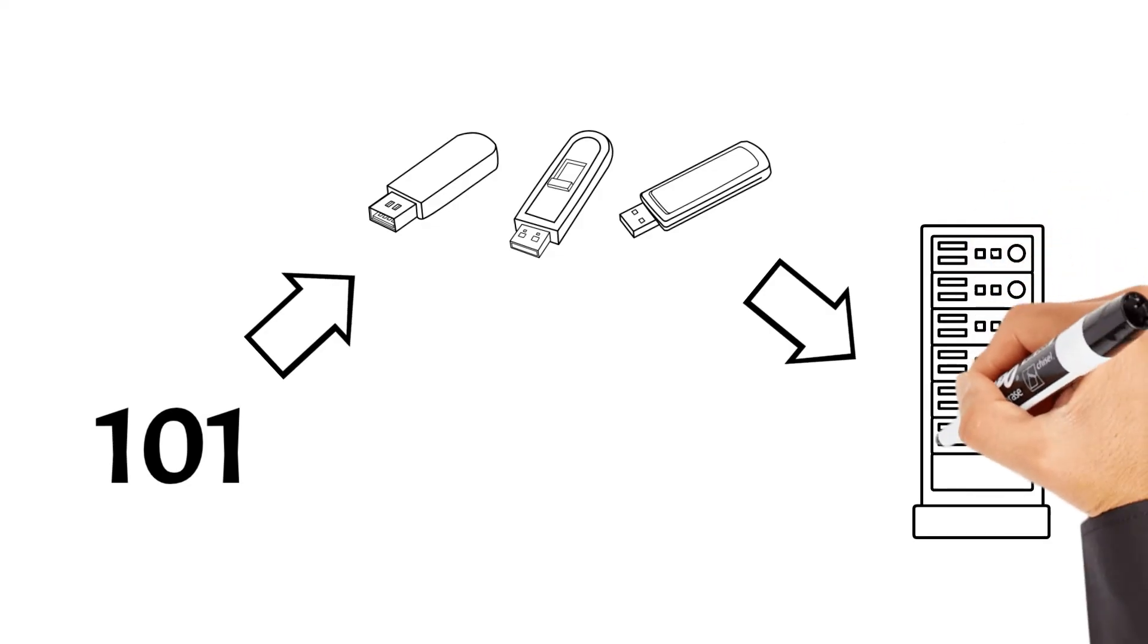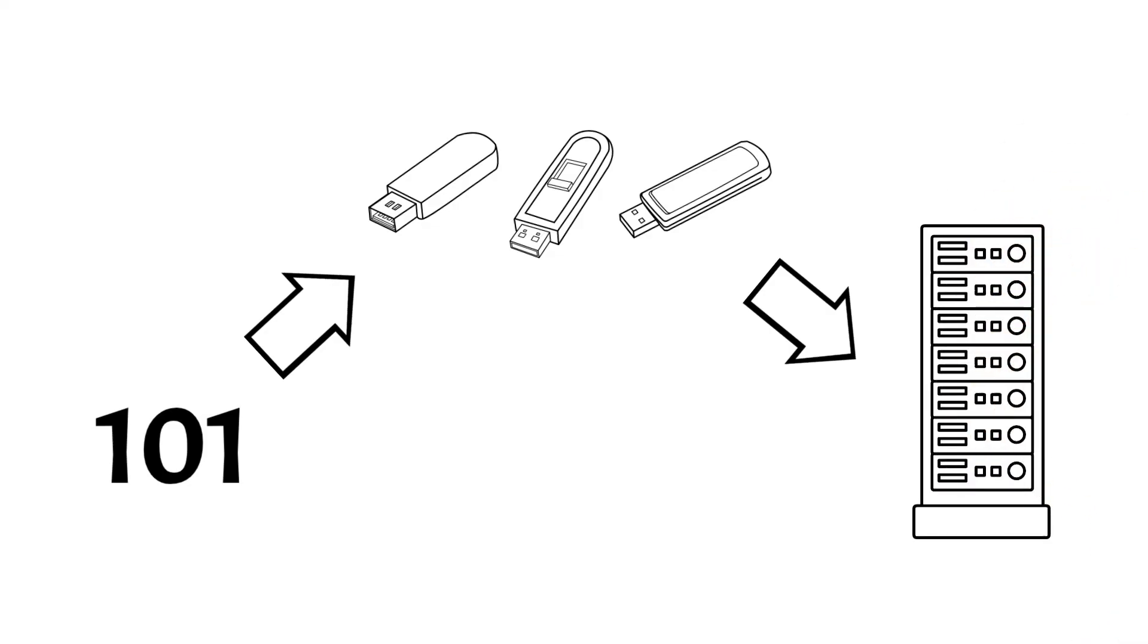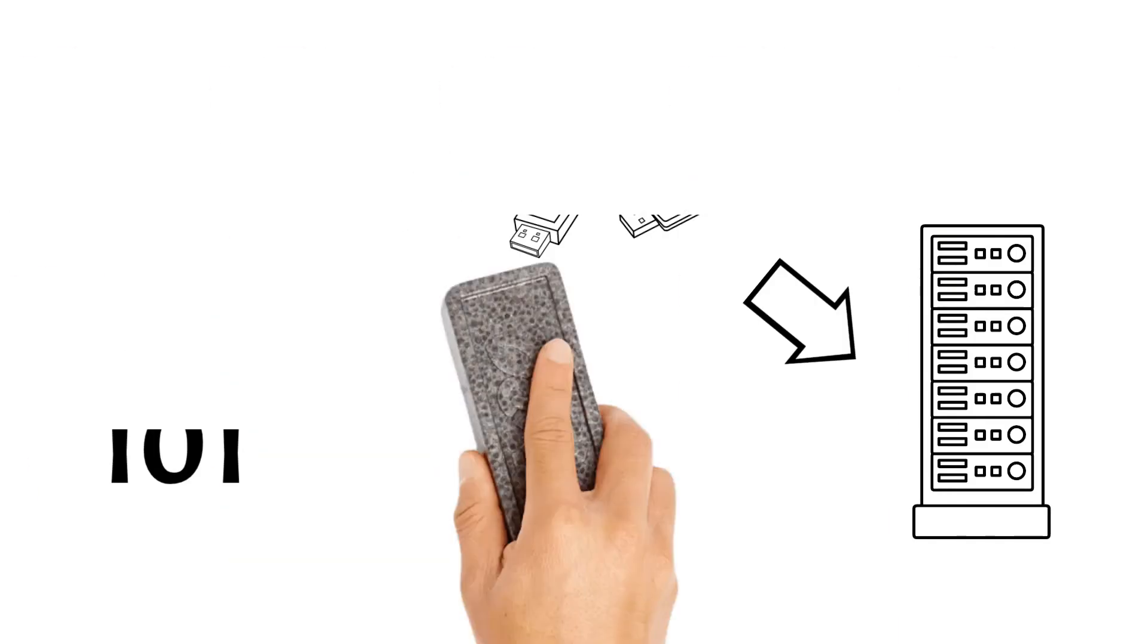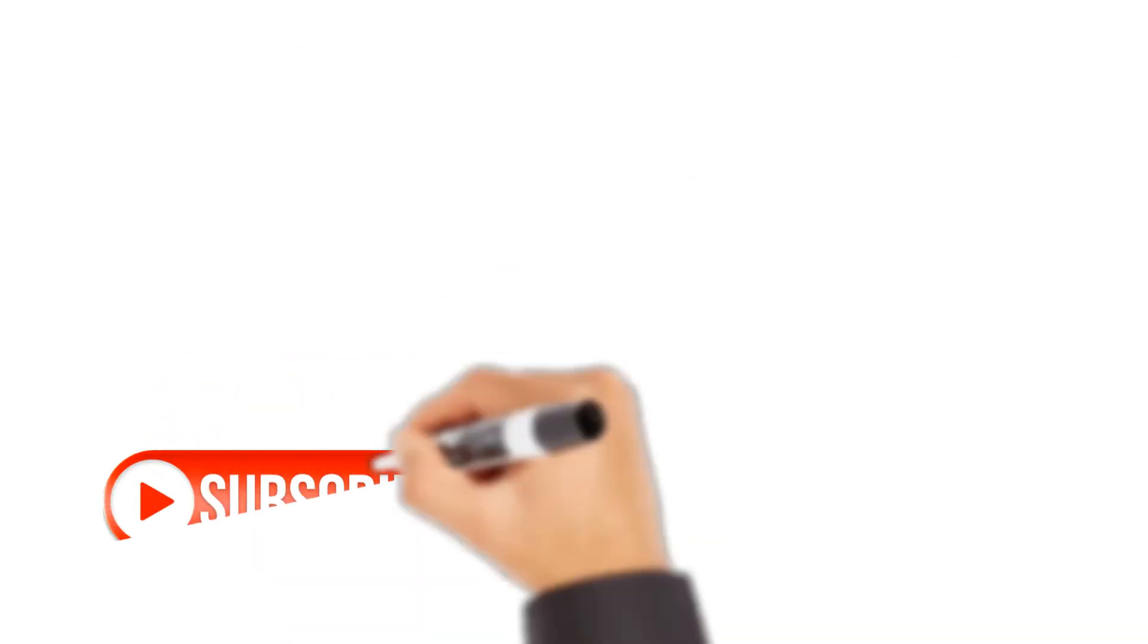So, the next time you interact with technology, remember the humble bit and byte, the unsung heroes behind the digital revolution.